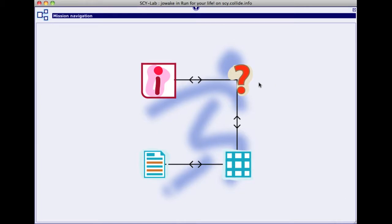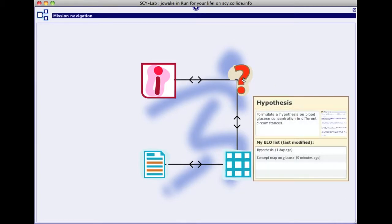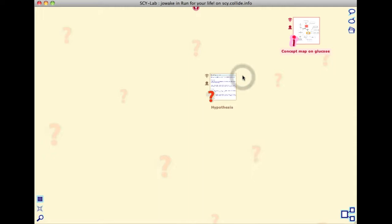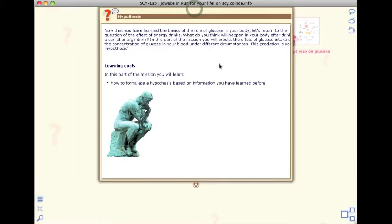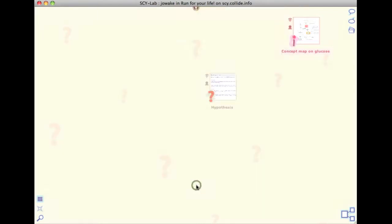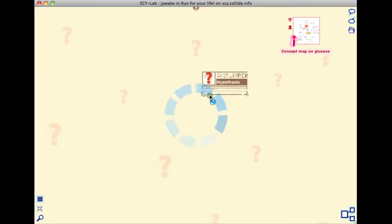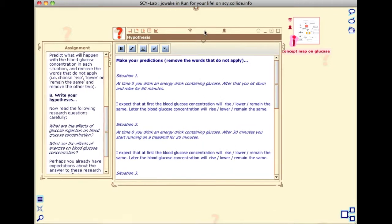Next, you enter the activity space represented by the question mark icon. Here you will learn how to formulate a hypothesis based on your own knowledge. The hypothesis you formulate here will be related to how energy drinks affect the concentration of glucose in your blood.